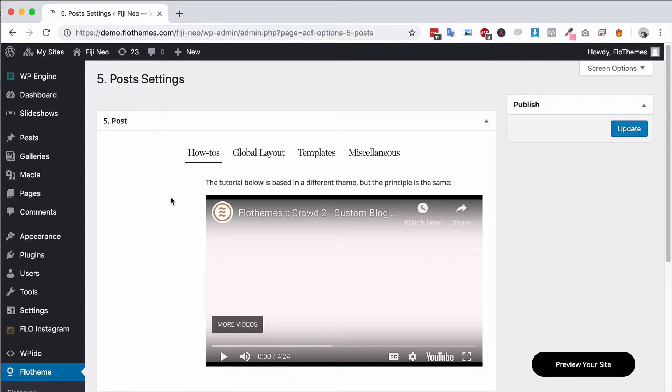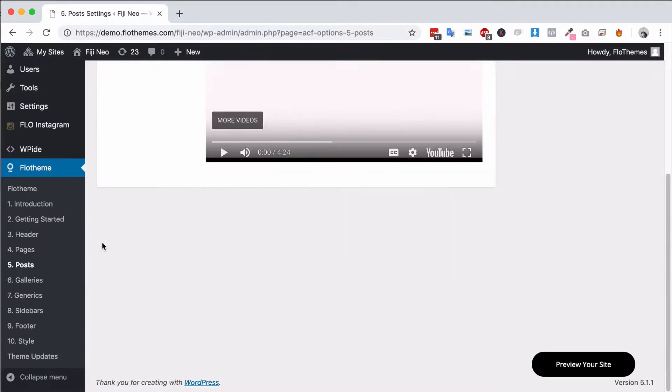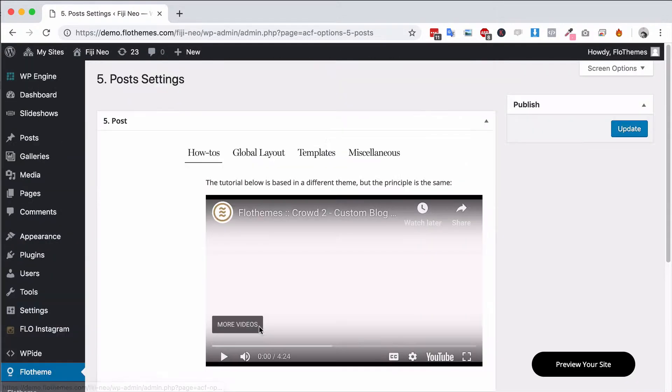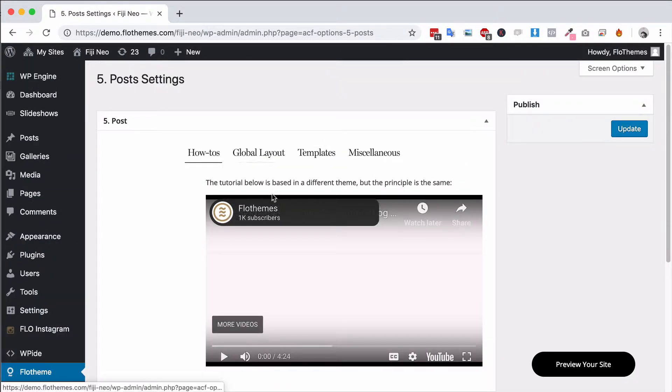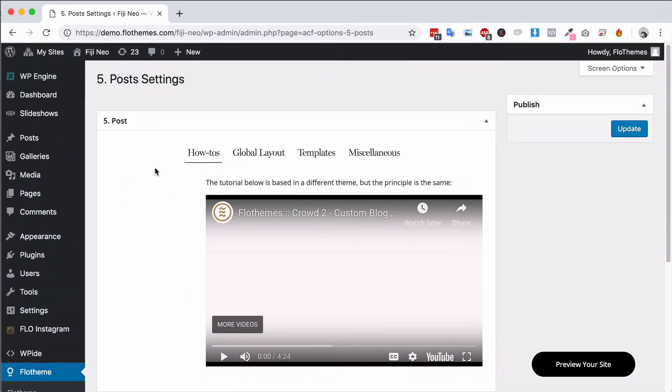That means every time you create a new blog post you'll get the same layout whenever you create it and of course you just have to add your content. So to get there you go to Flothemes posts and then you'll have this how-to video which you're watching right now.